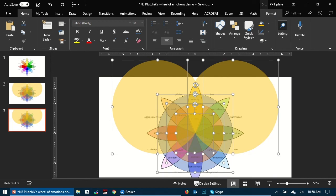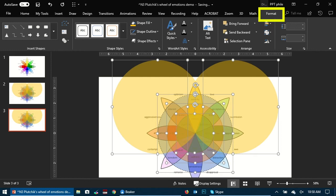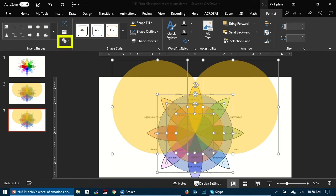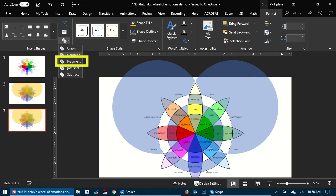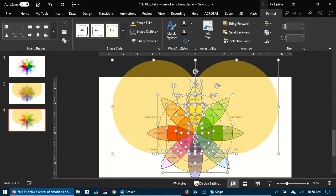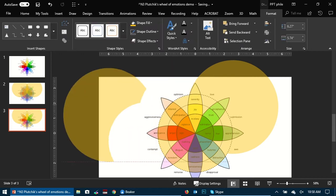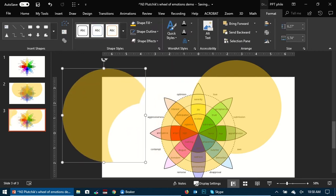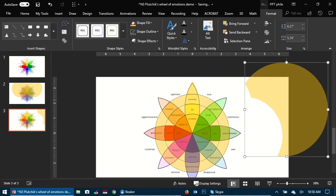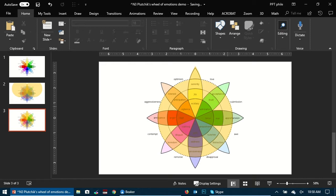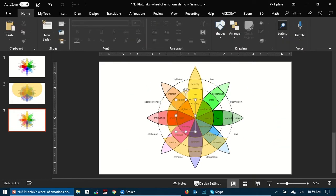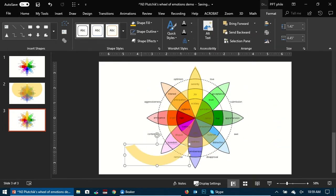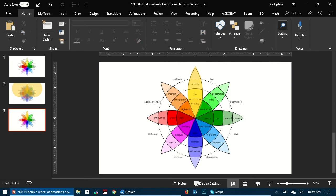Once we have all these basic shapes in place, what we need to do is go to Format and here you see this little icon, it shows like two circles intersecting. Go there and choose the option Fragment. So once we clicked on Fragment, what it has done is wherever these different shapes have intersected each other, it has just broken them down at that point.